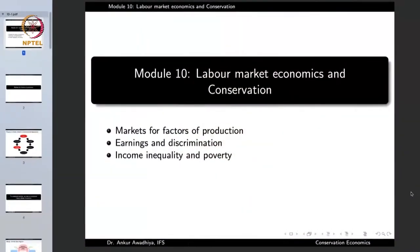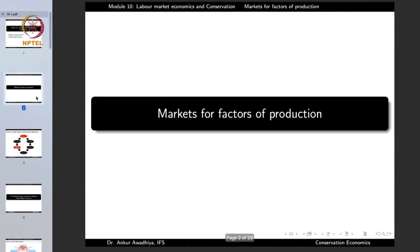This module will have three lectures: Markets for the Factors of Production, Earnings and Discrimination, and Income Inequality and Poverty. So let us begin with Markets for the Factors of Production. We are studying topics such as the market for the factors of production, poverty, or inequality because they have a very large bearing with conservation.